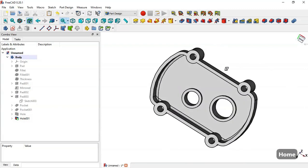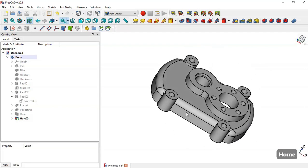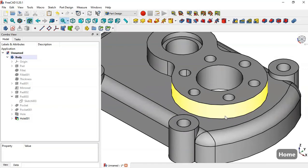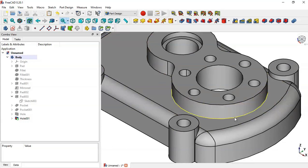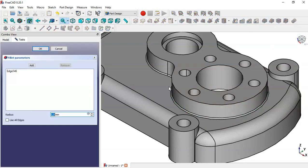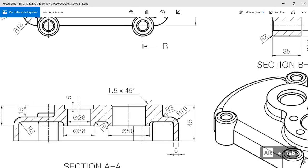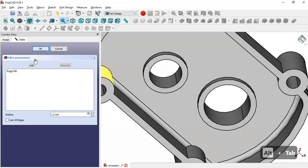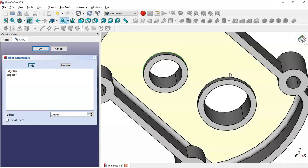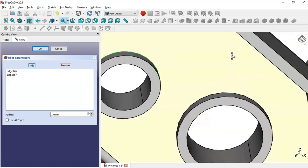The next step is to apply fillets. First, we select this edge and this edge and go to the fillet tool. The value of this fillet is 3 millimeters. We click the Add button and add this edge, this edge, and this edge, then click OK.